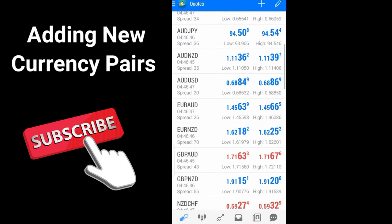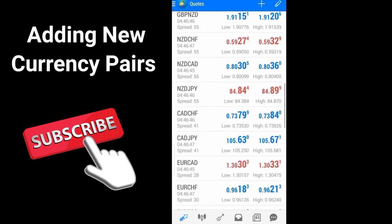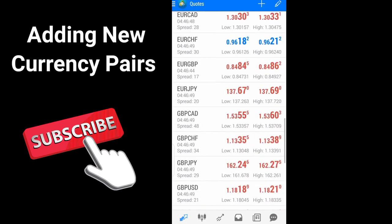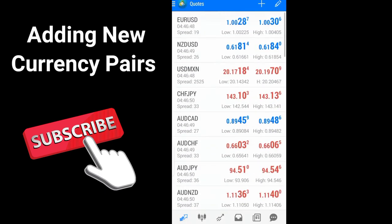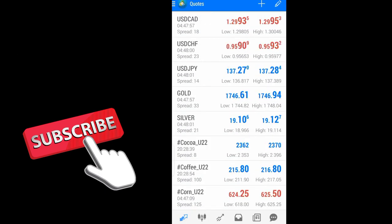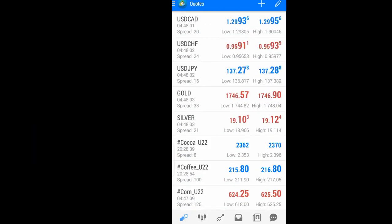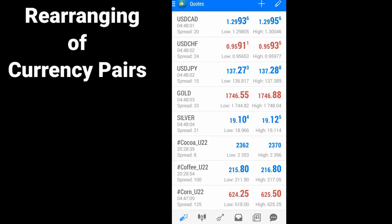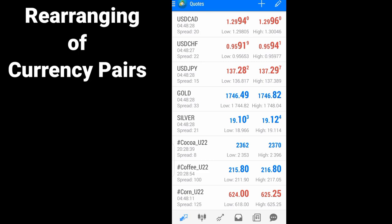So now we have everything here. Next is how to arrange our currency pairs so that the most traded or the most regularly traded currency pairs will be at the top.